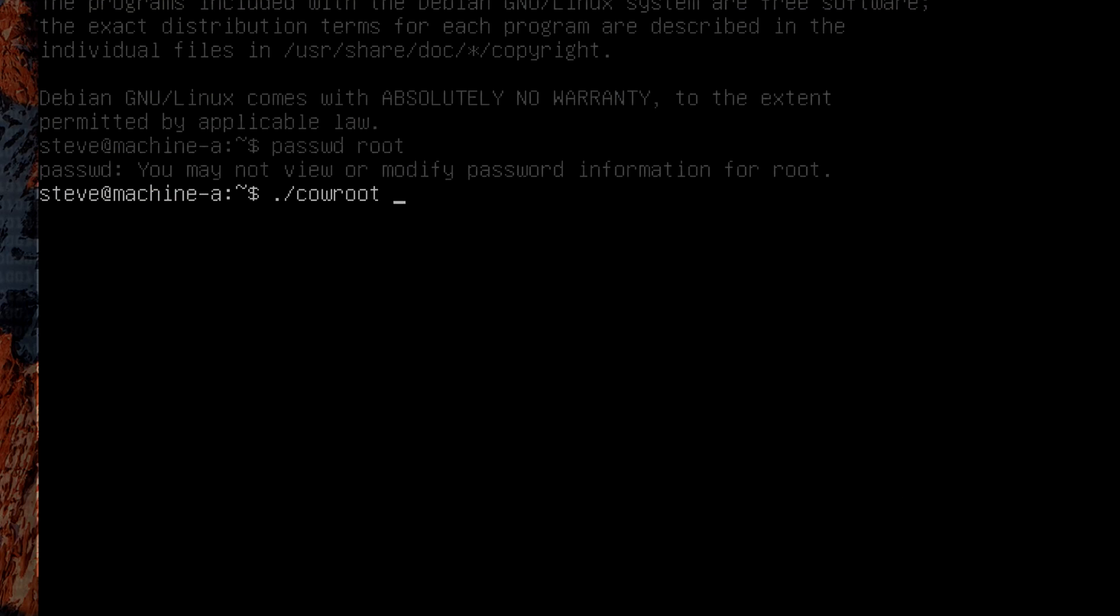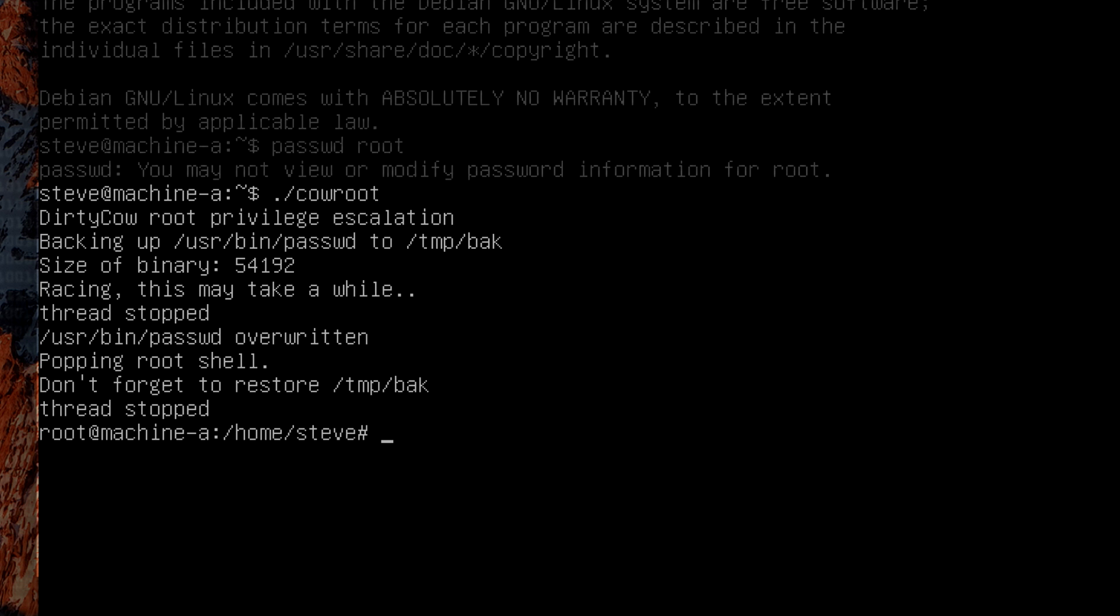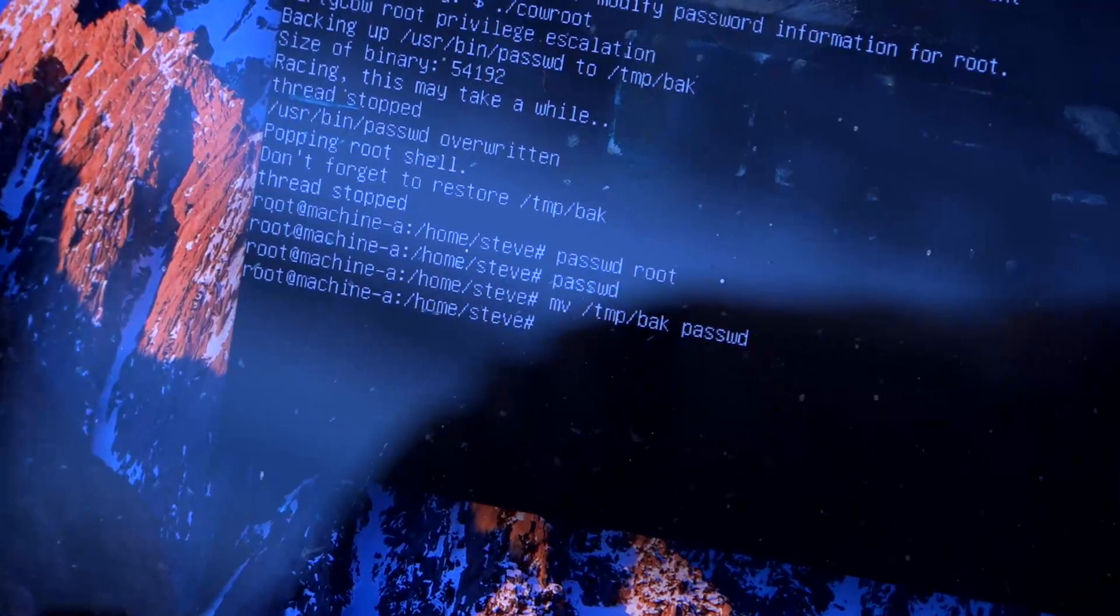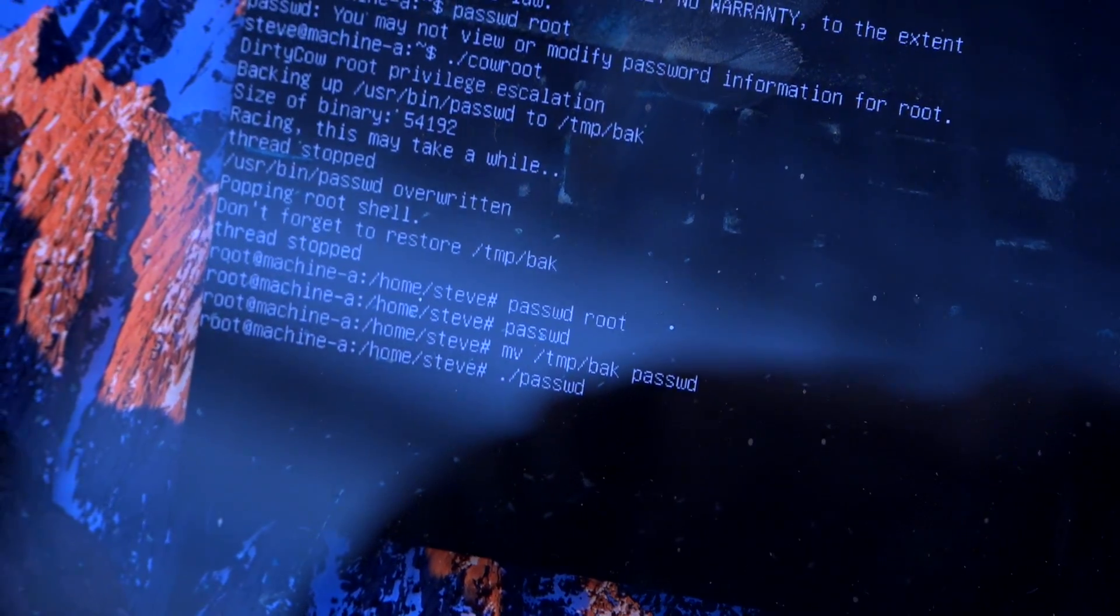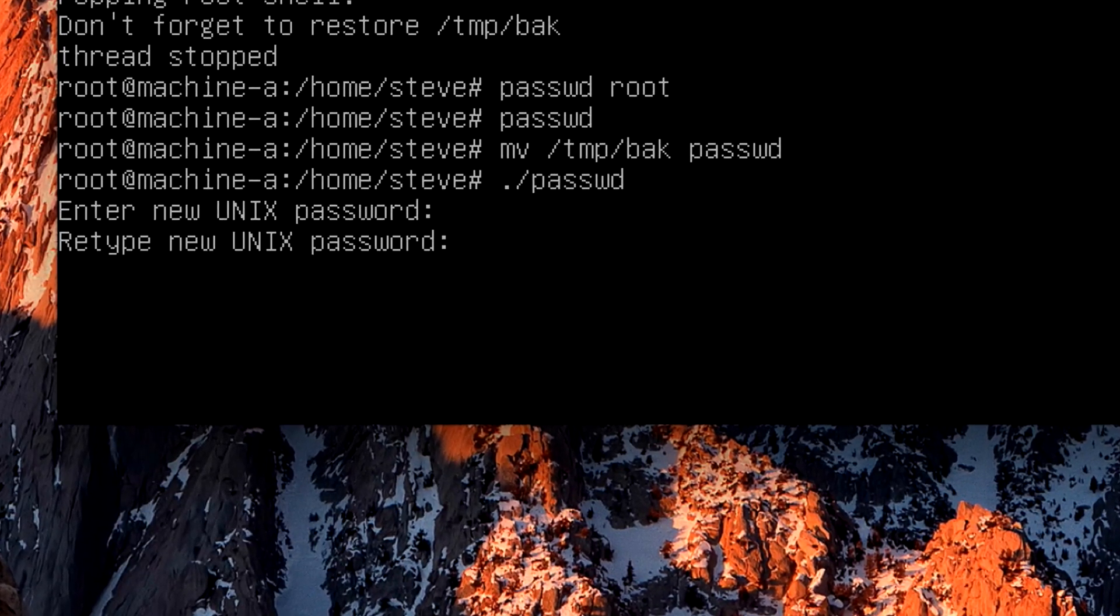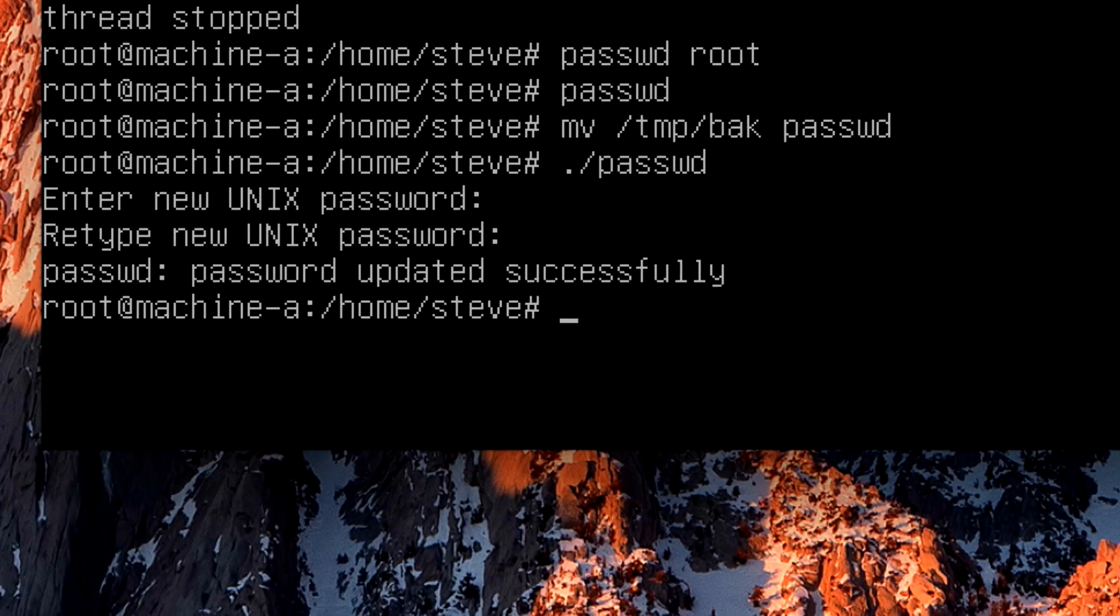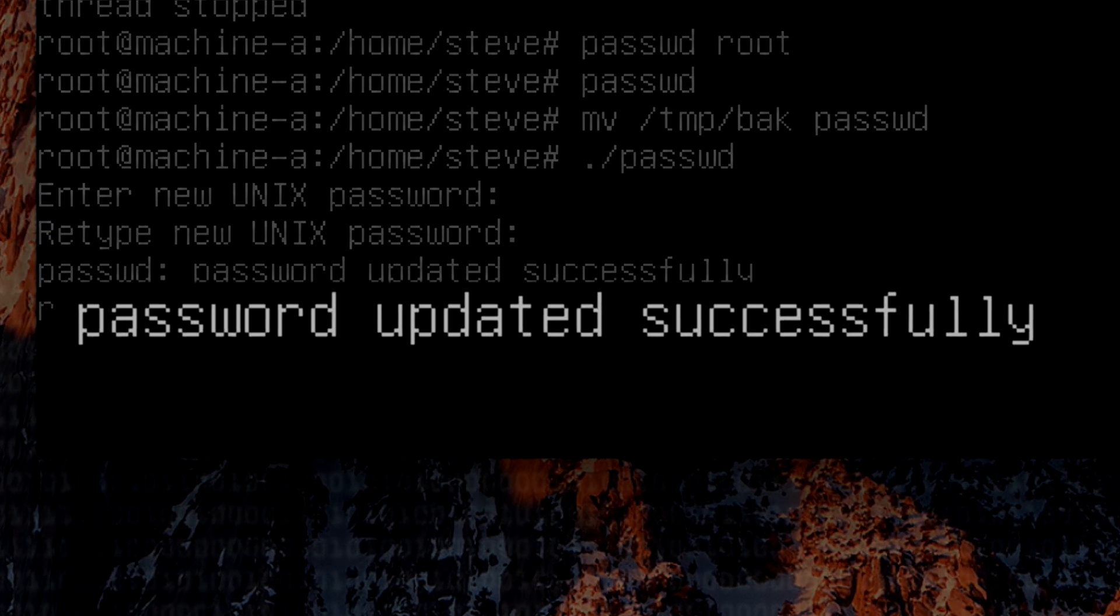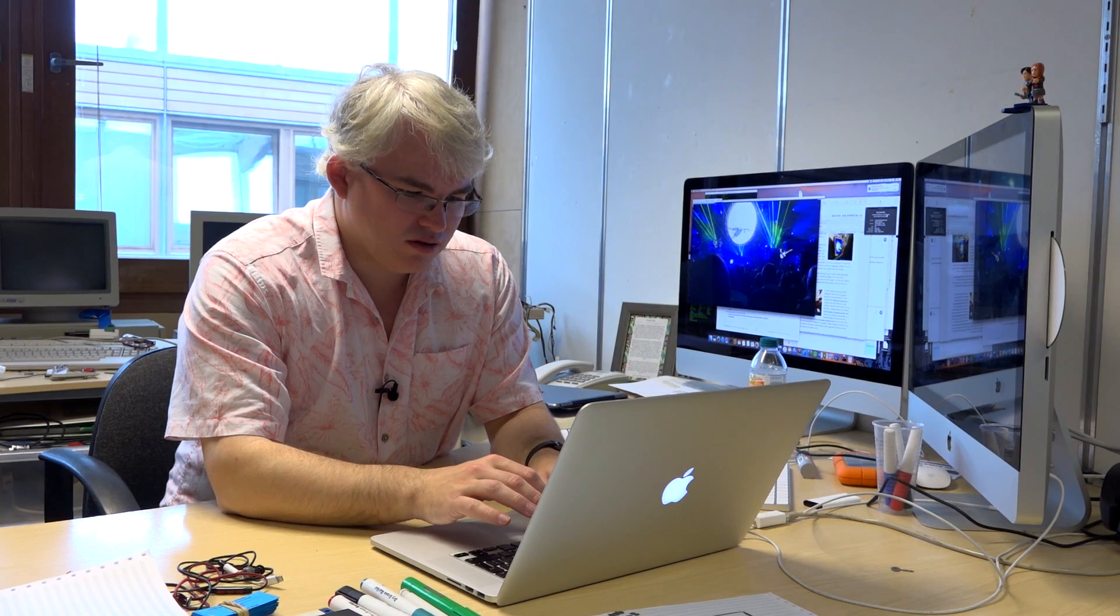I'm now going to run the exploit. It goes and does its stuff and boom it's given me a root shell. So I can now move the right file back in and change the root password to Lemonade. Copy the password file back into the right place. Log out of root.